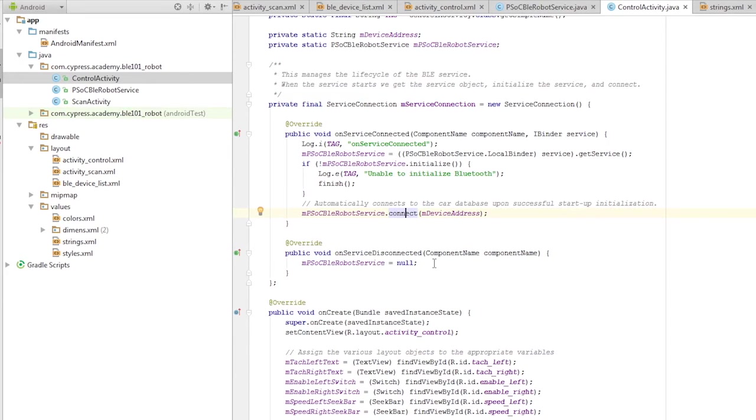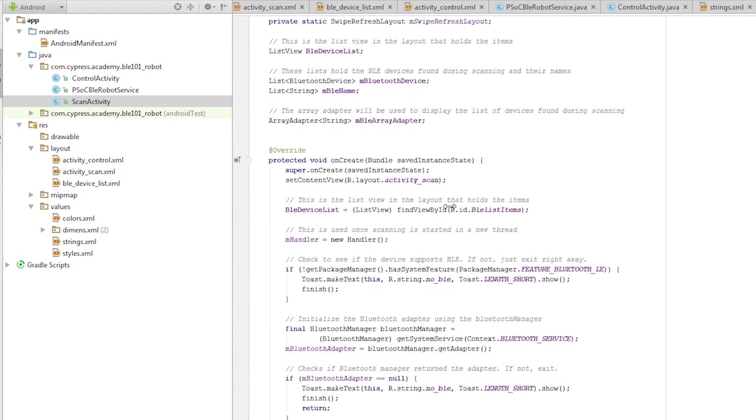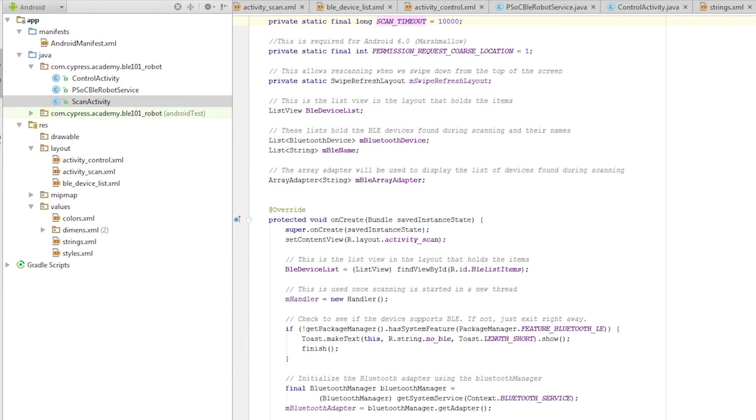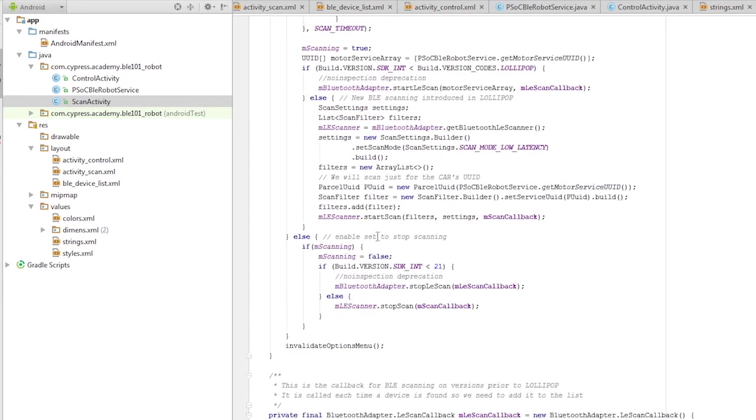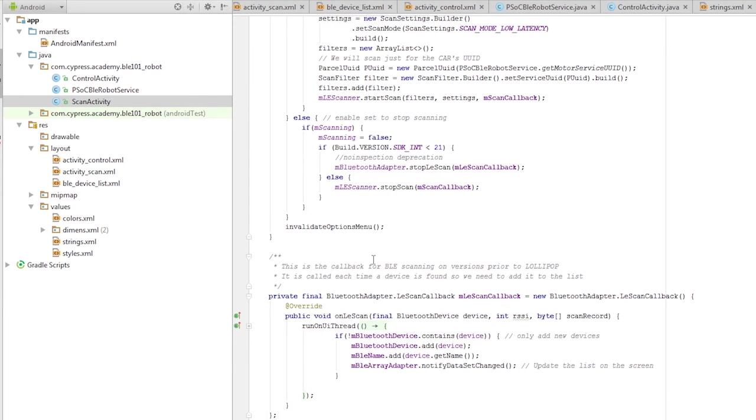To start with, the scan activity will search for BLE devices and will list them on the screen. It will filter the list to only devices that are advertising the correct service UUID.